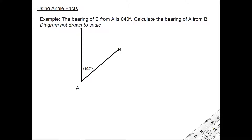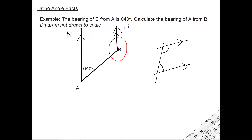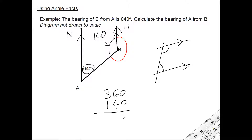You may get questions where you're expected to use angle facts. If we remember our parallel line properties — the north arrows on A and B are parallel because north is the same direction. If two parallel lines are cut by a transversal, the co-interior angles add up to 180 degrees. So if this angle is 40, to calculate the other interior angle I do 180 take away 40, which is 140. Then to get the red exterior angle I do 360 take away 140, which is 220 degrees — that is the bearing of A from B.